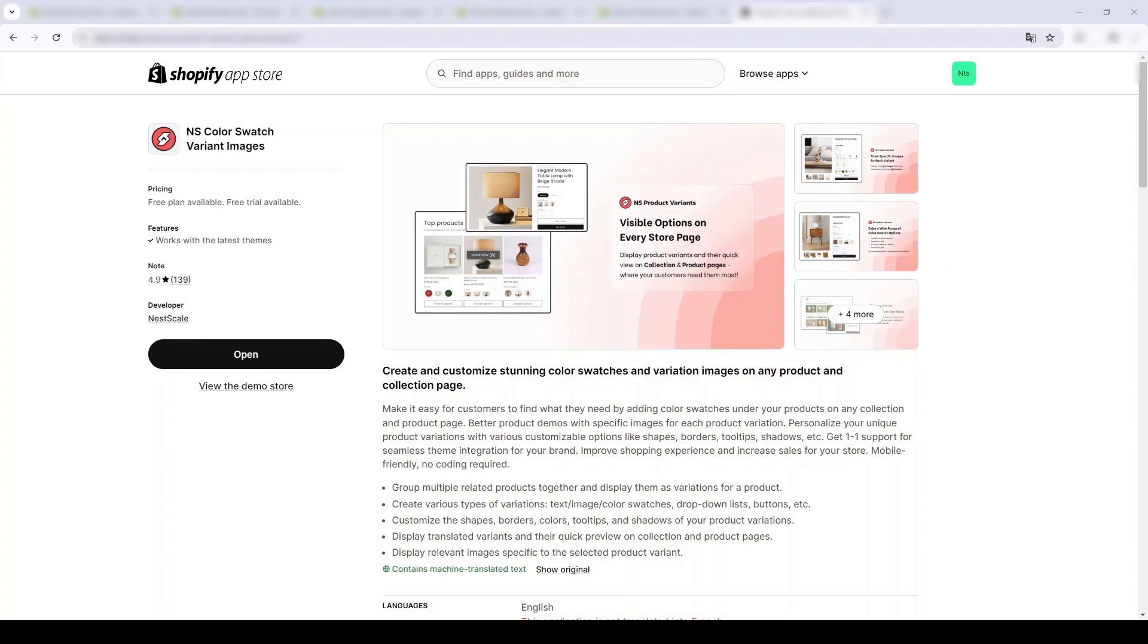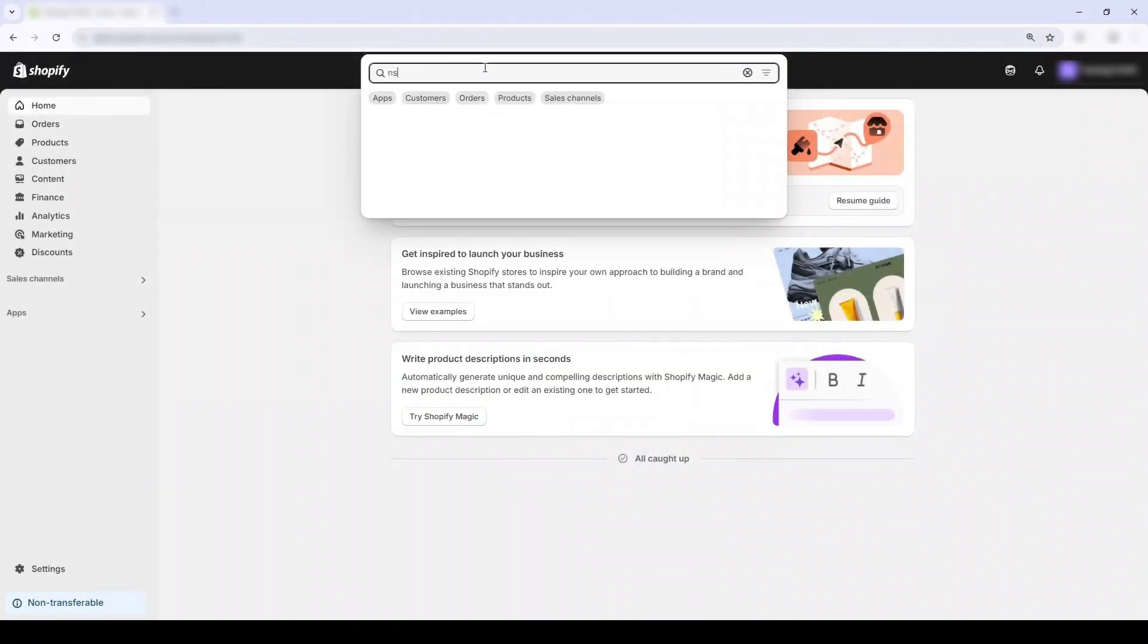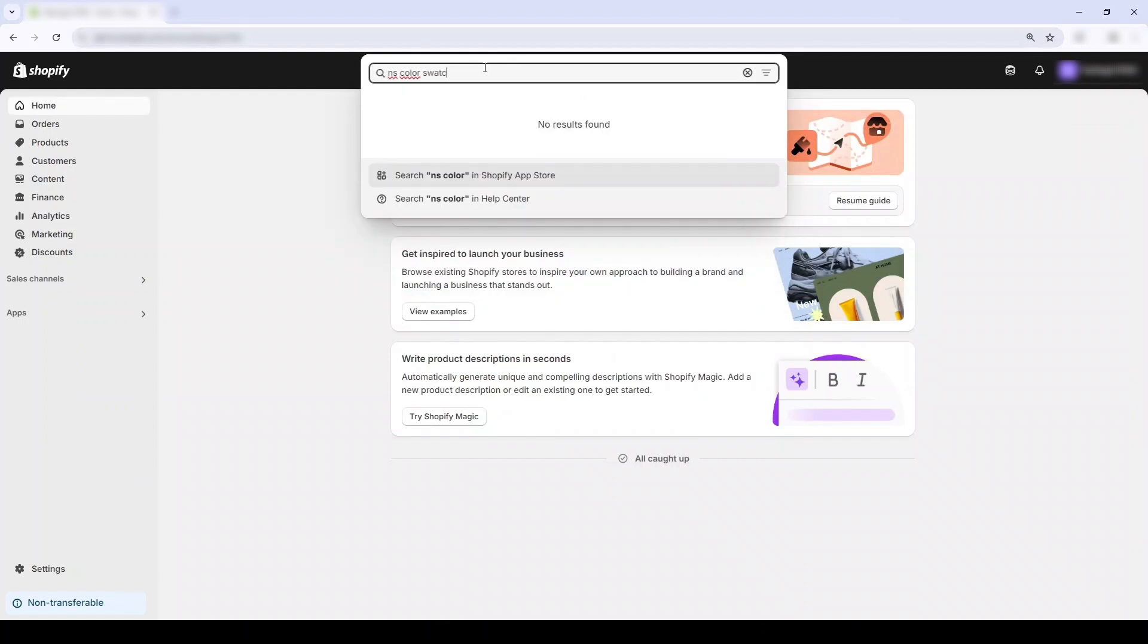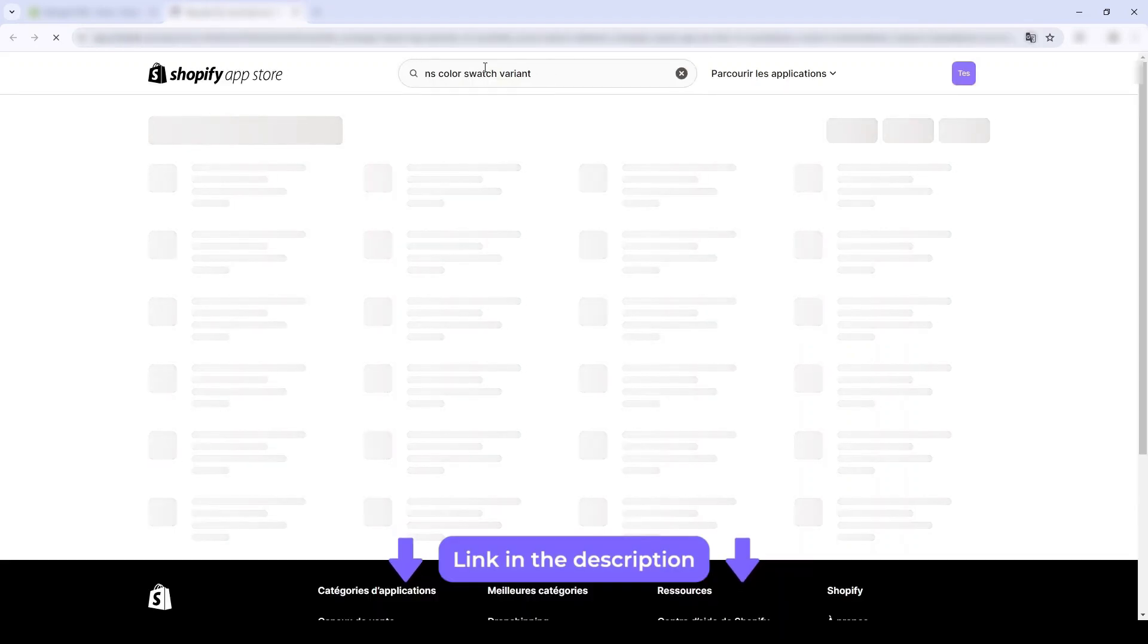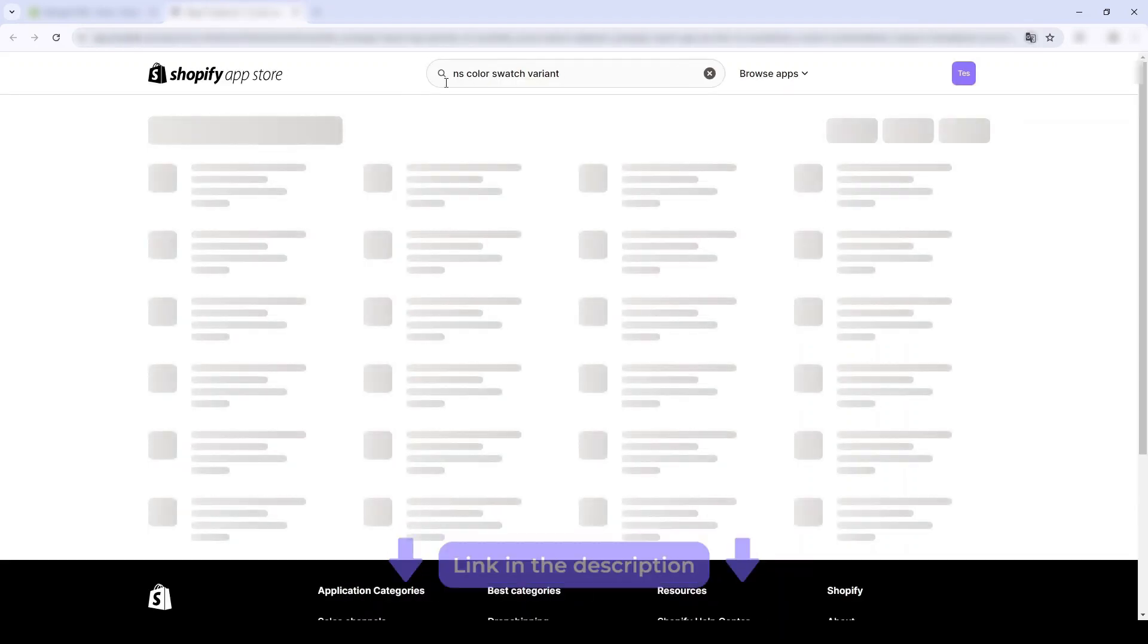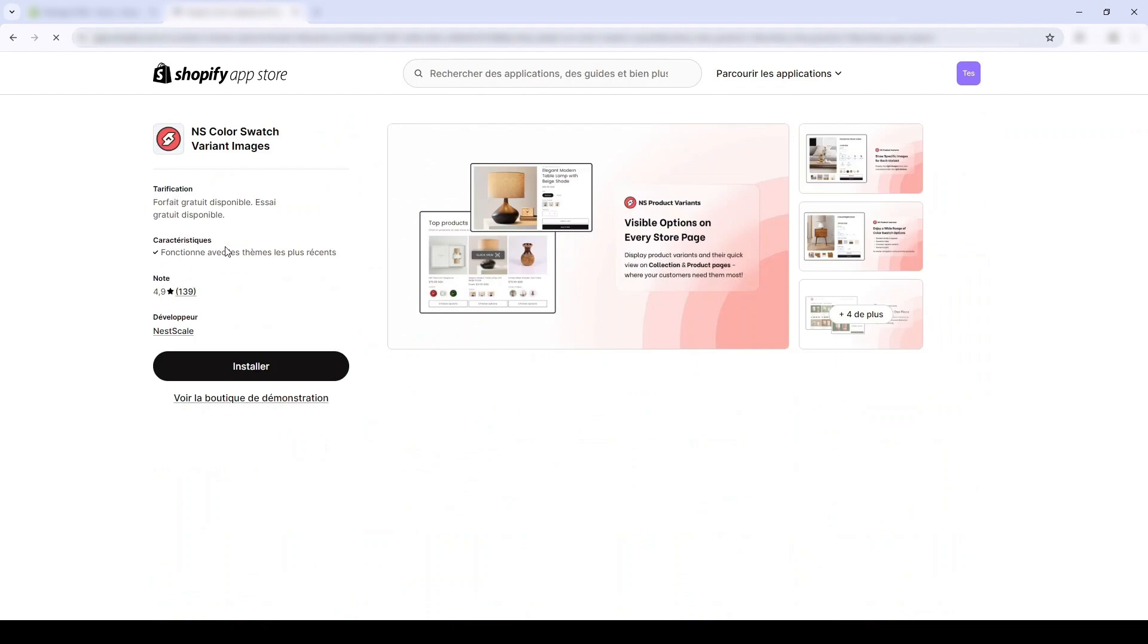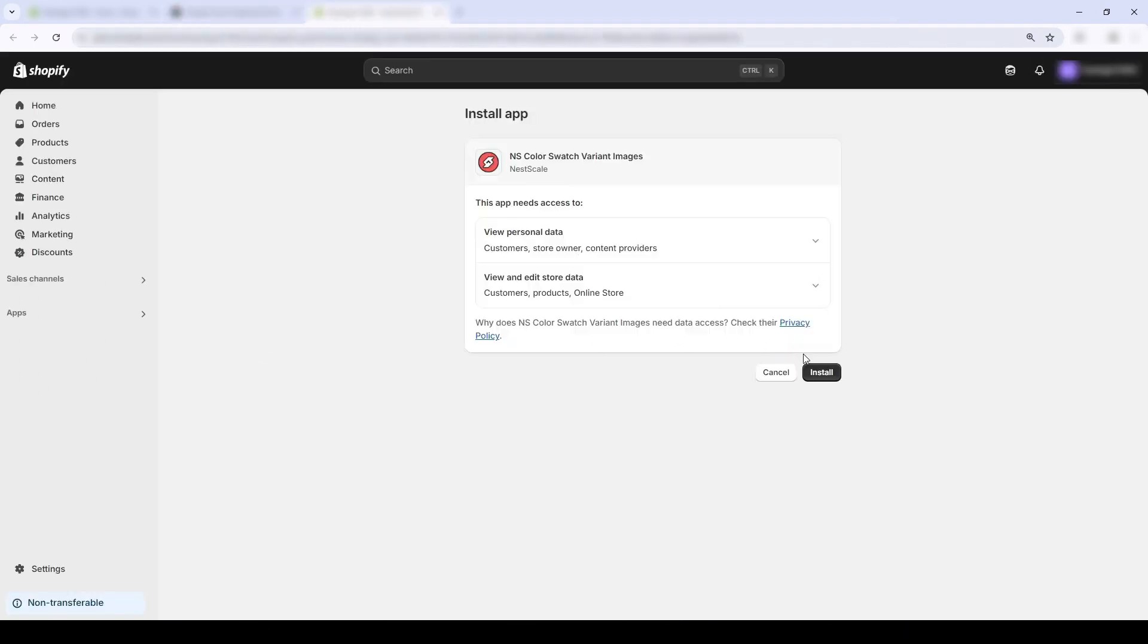First, open up your Shopify admin. In the app section over here, I'm gonna search the keyword Nescale Color Swatch Brand Images. I'll also put the link in the description below if anyone wants to DIY. Anyway, now I'm gonna click install.